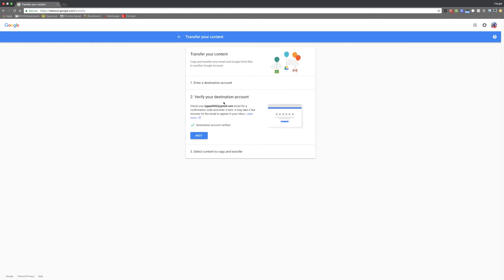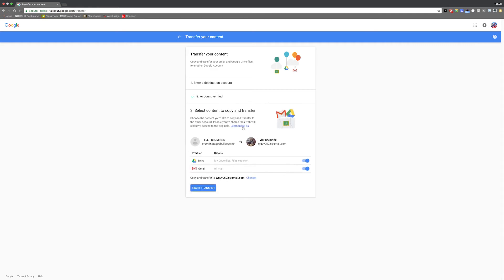After you receive your destination code and you enter it here, your email that you just entered will be verified. Once you do this, just click the next button and you'll be presented with step three.